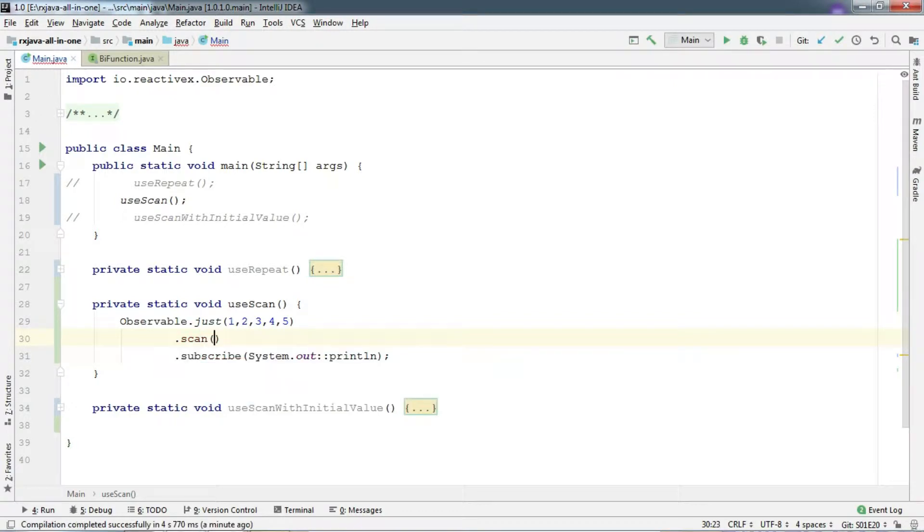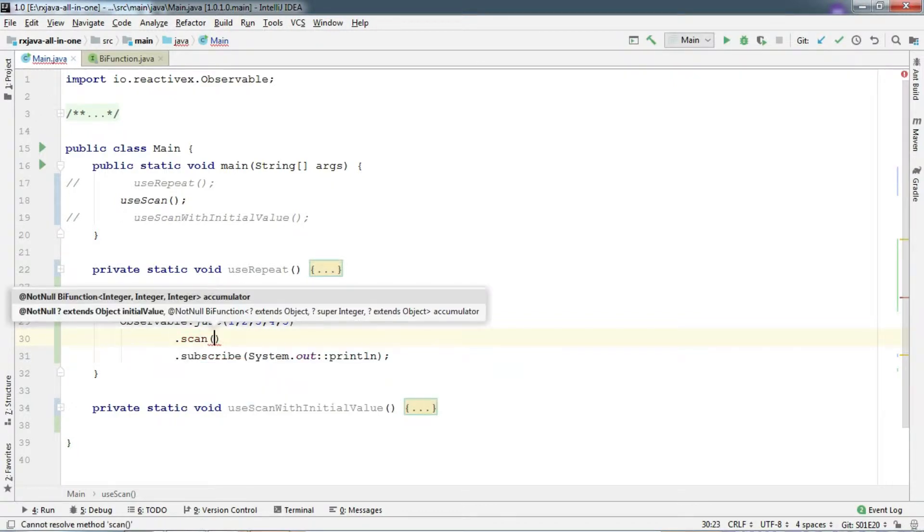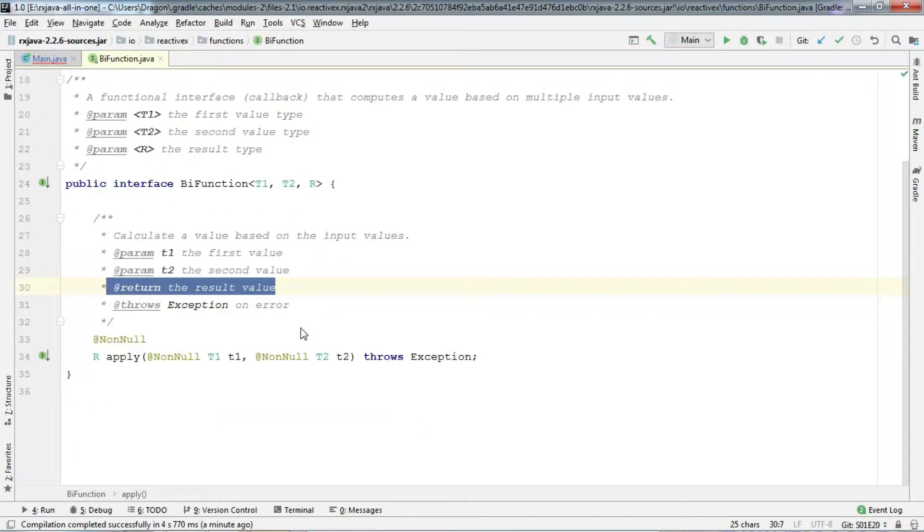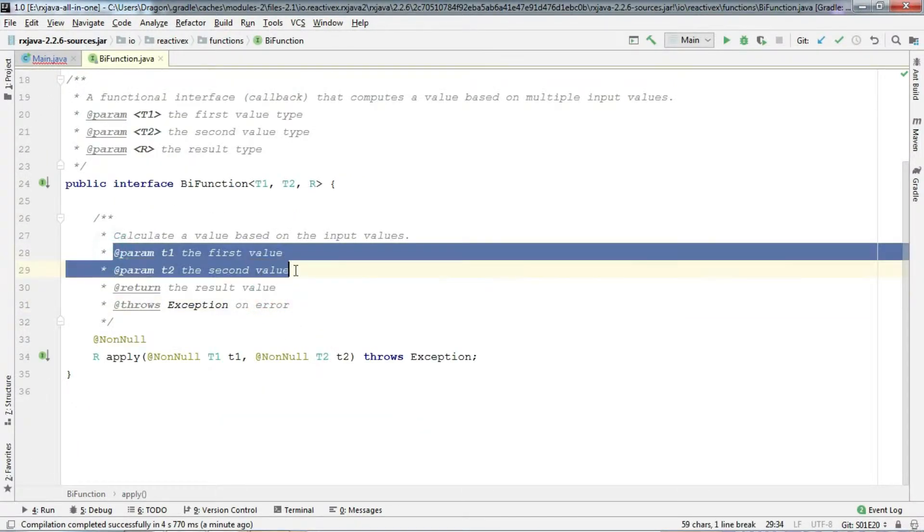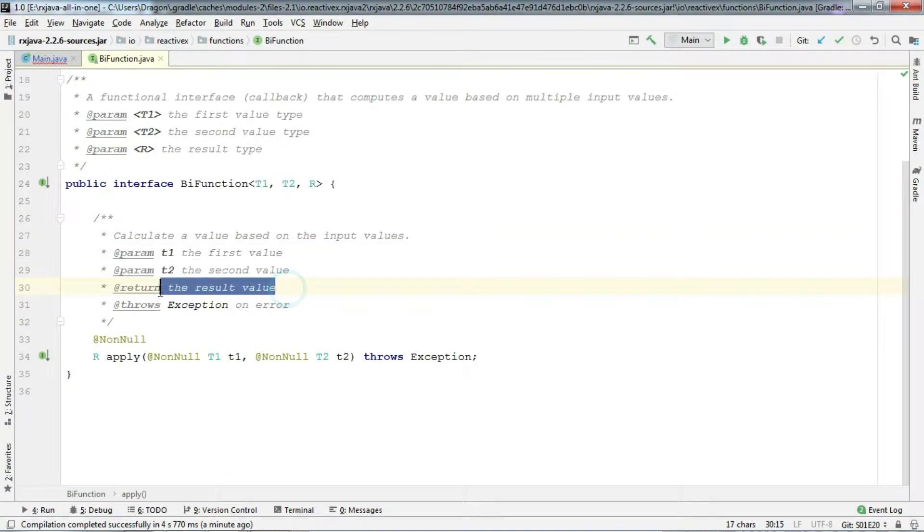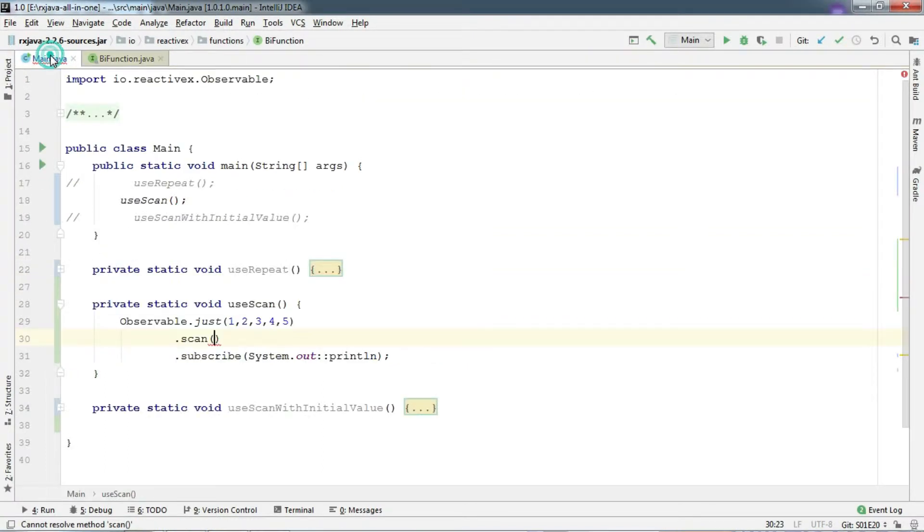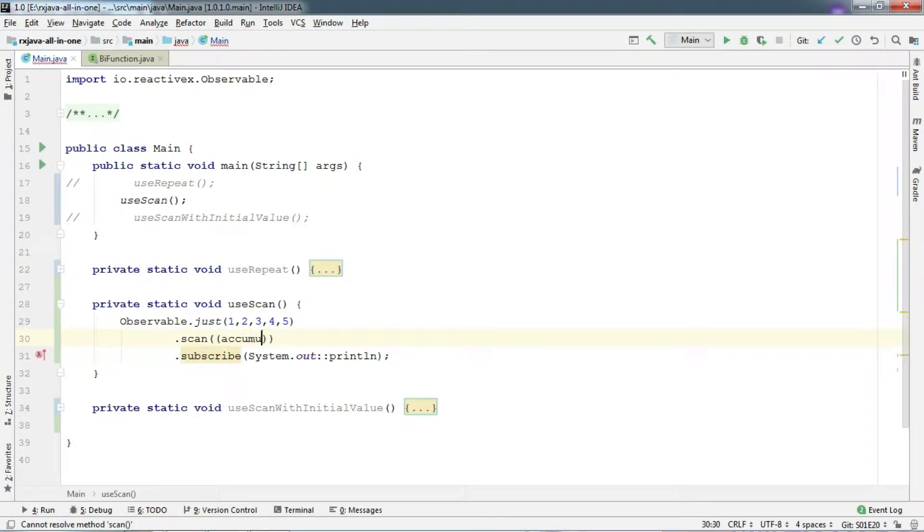So scan takes an instance of BiFunction interface, which basically gives you two parameters: Accumulator and you need to return a result. So the first parameter is Accumulator. And the second one is Next.